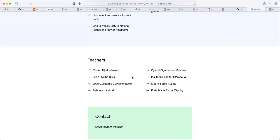We had lab sessions yesterday and today, meant more as a getting-started: finding the software, locating the material, and figuring out what needs to be installed. I'm going to repeat some things for those who weren't there. This is very much a lab-based course, so the lab is where the essential things take place. The lectures will be recorded.